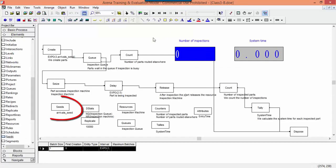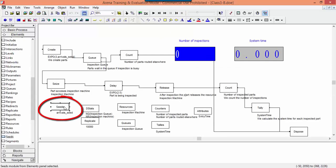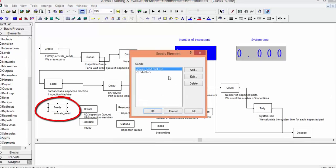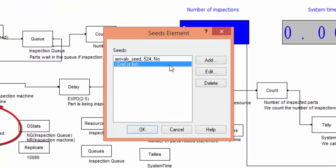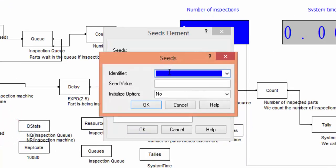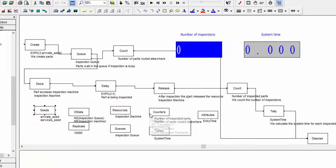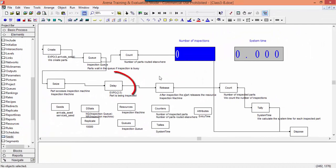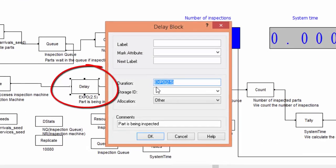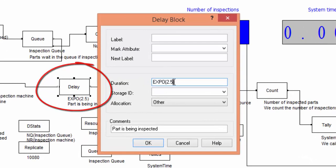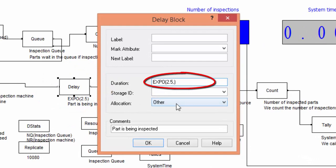We can do the same for the generation of inspection times. We add a new seed named services underscore SEED, with initial value 888. As before, the description of the distribution of the service times is modified in the delay block. A parameter is added in the exponential distribution.